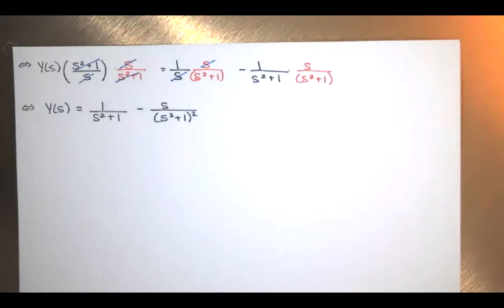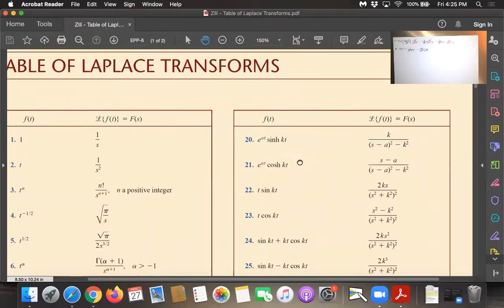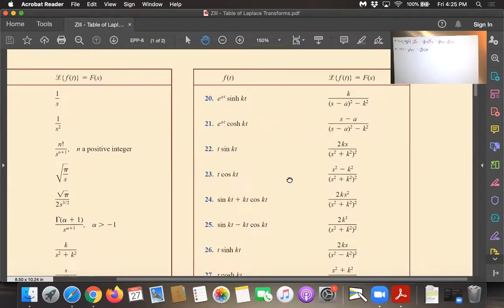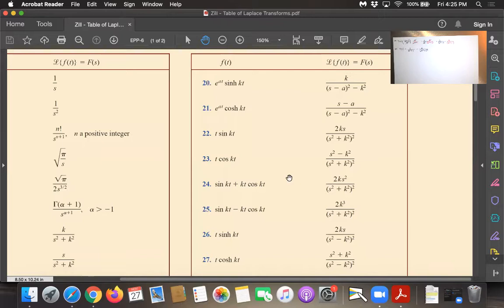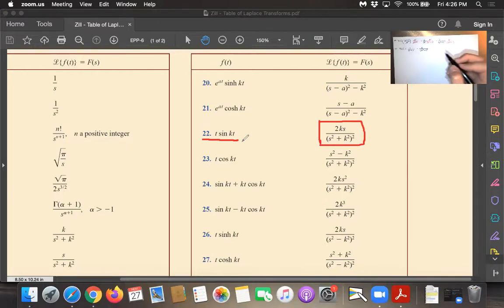I'm looking in the table for s over (s² plus k²) squared. If there's any constant multiplying it, that's not a big deal — I can adjust the constant. I need a single s to the first over (s² plus k²) squared, and I see it right here. That's 2ks over (s² plus k²) squared — that's number 22 in our table. The inverse transform of that is t times sin(kt).